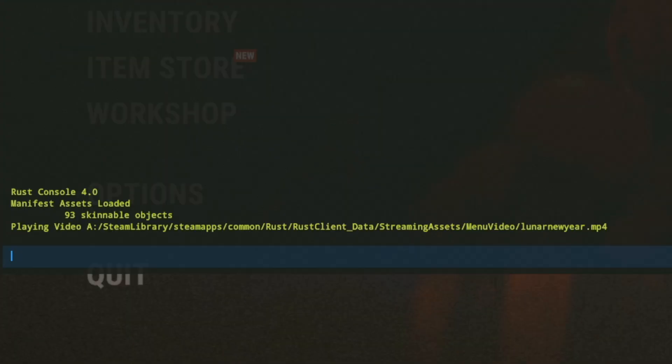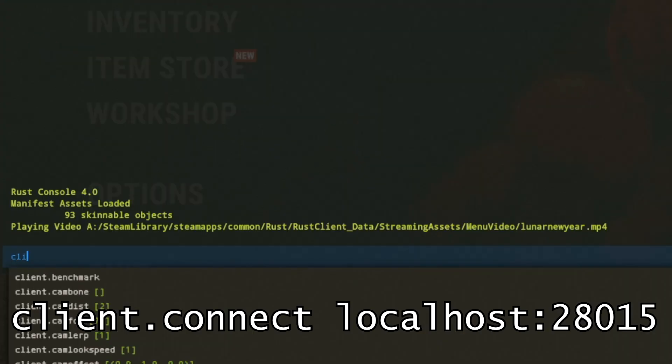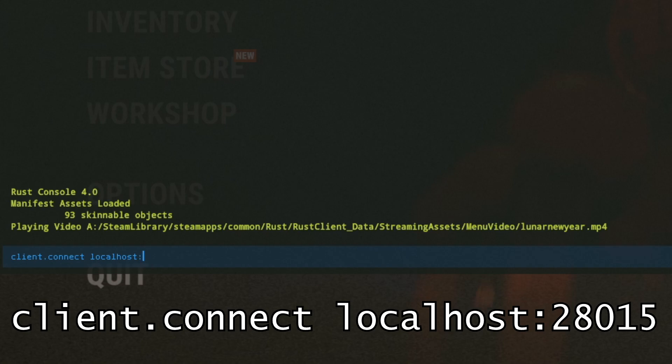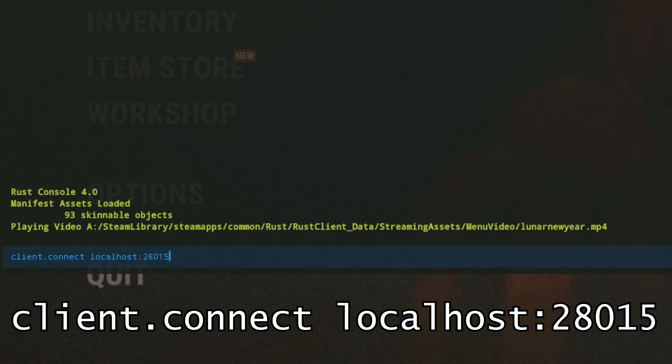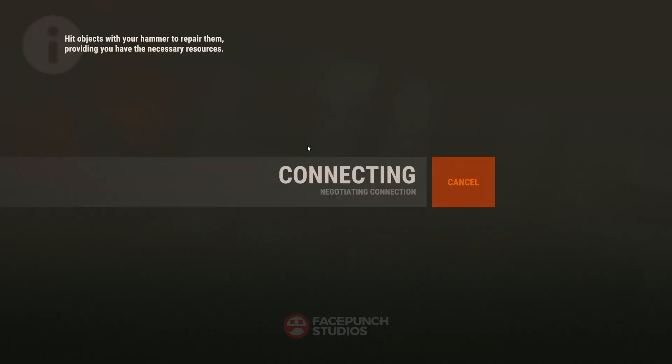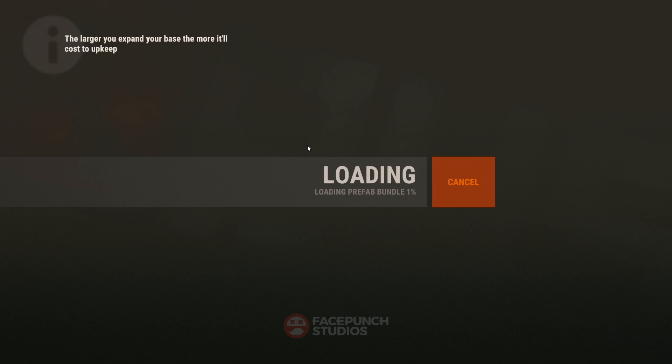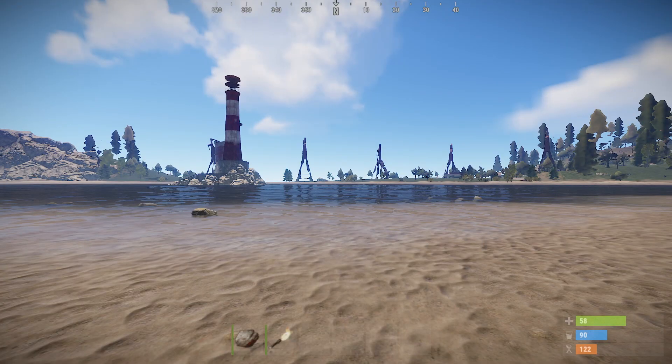Once the server's up again, we're going to head into Rust and hit F1 to open the console. Then we're going to type client.connect localhost colon and the port that you remembered earlier from your setup file. Not the Archon one, the server port one. So that's 28015. Hit enter and you'll get this screen. If it says something like Amsterdam 2, then you've done something wrong. Double check the server's up and that you've typed it correctly.